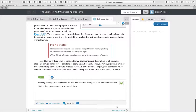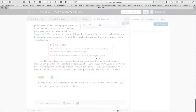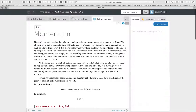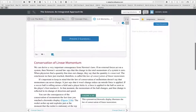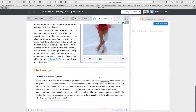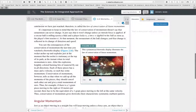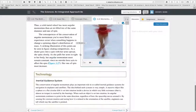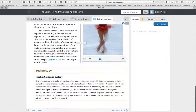There are also embedded discussion questions throughout the e-book. After every section there are concept checks, and all the practice questions associated with work problems can be assigned.